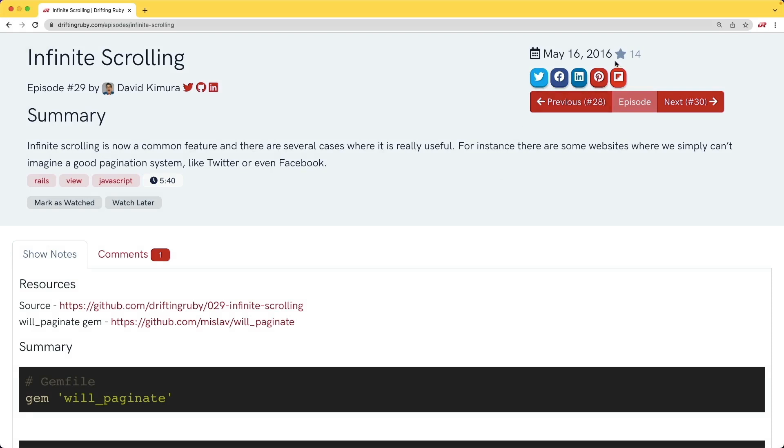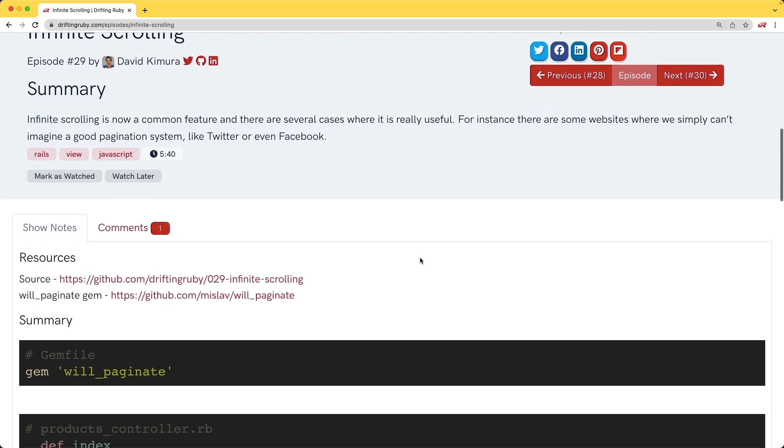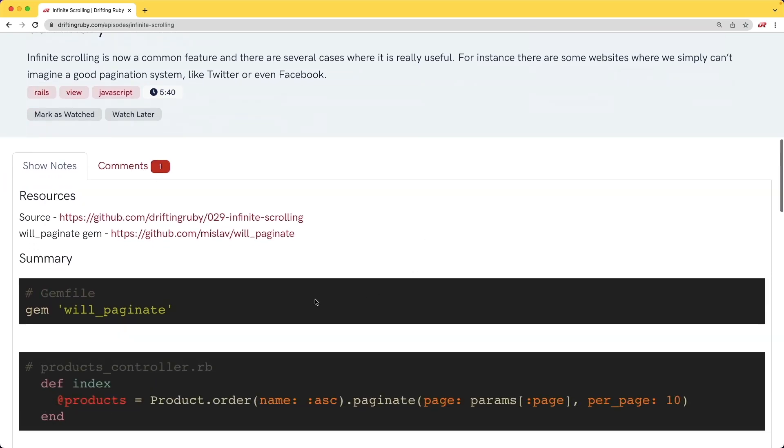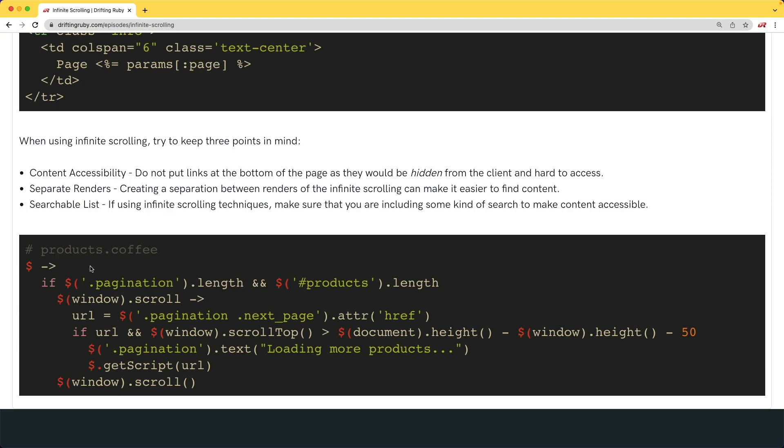This episode was released back in 2016, and back then, if you wanted to do infinite scrolling, we used the Will Paginate Gem. The basic trick was to use some CoffeeScript and jQuery to look at your scroll position relative to the document height and the window height, and if it was within a certain position, then it would load more.